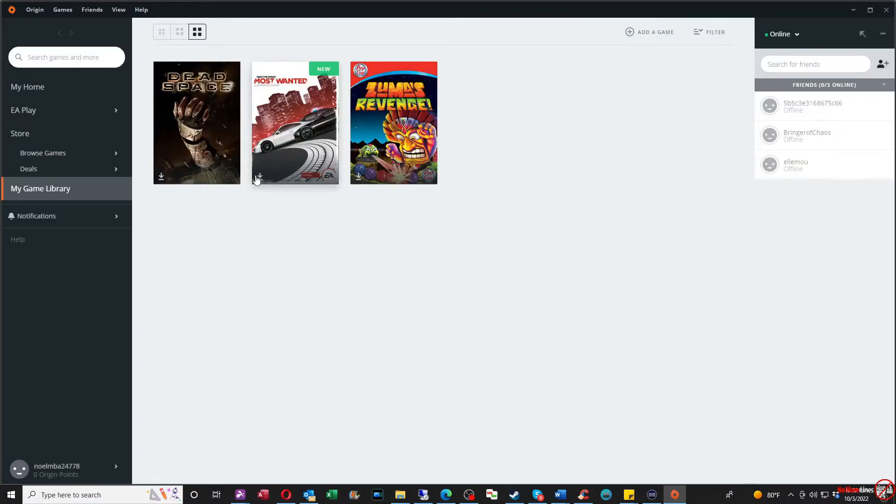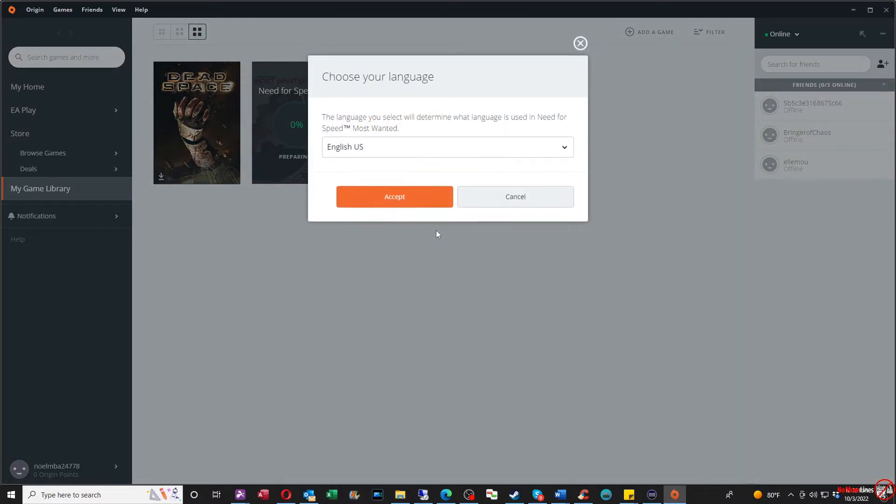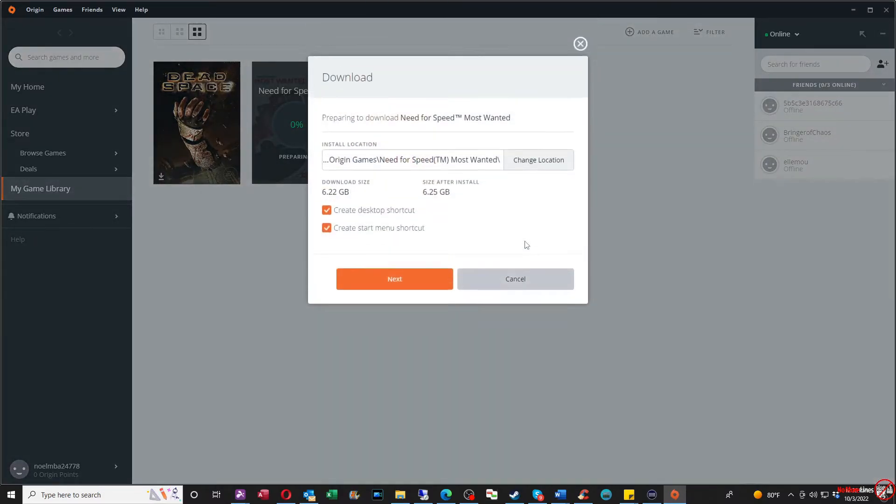So from there, I'm going to download the game, and then I'll be able to go ahead and play it.